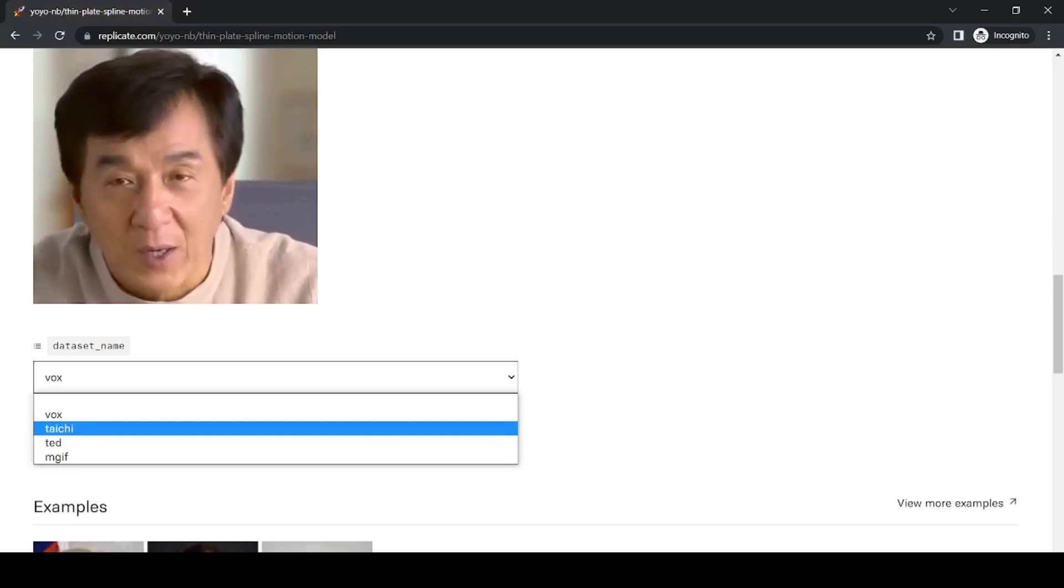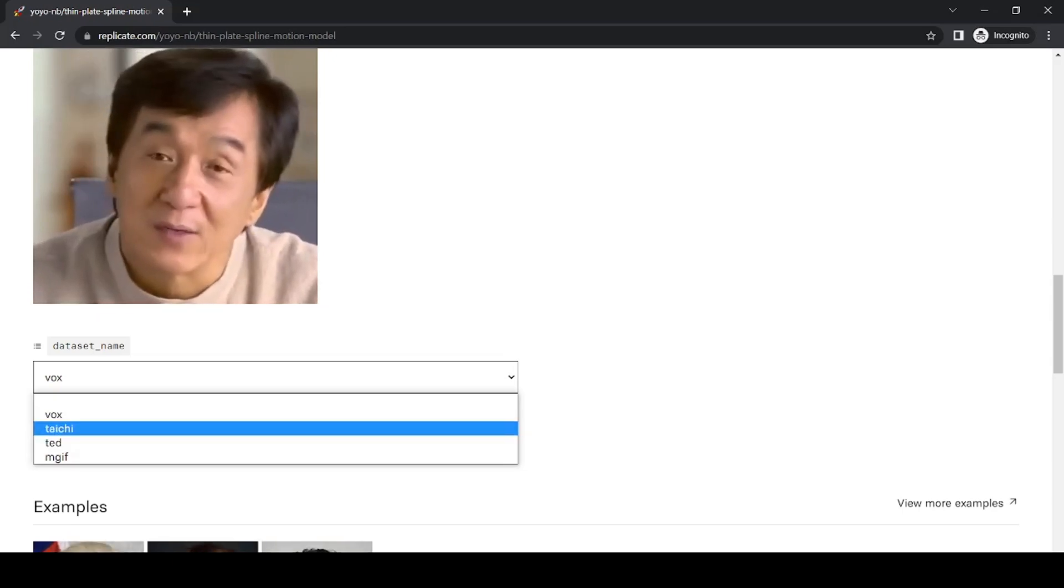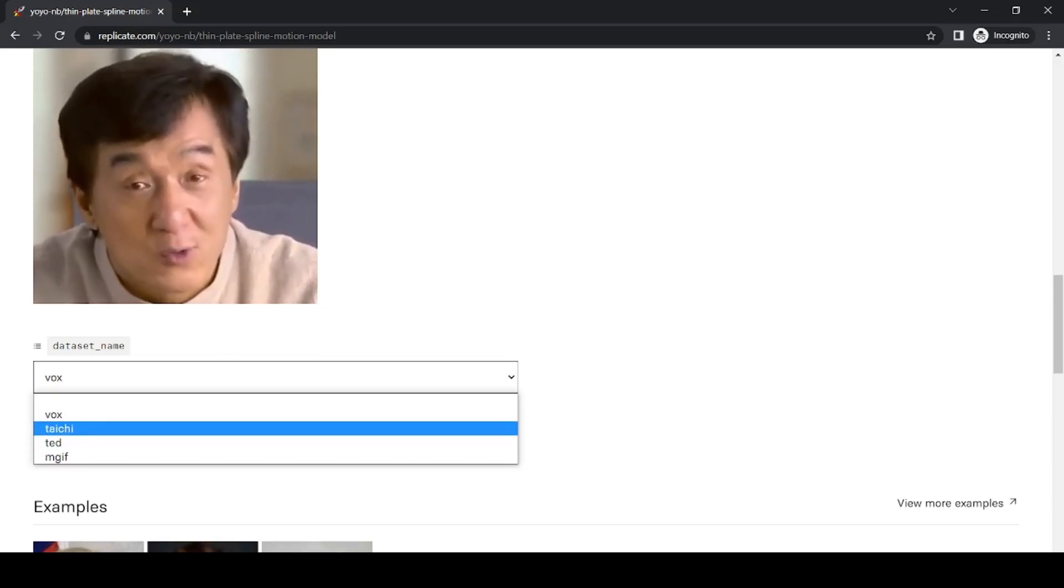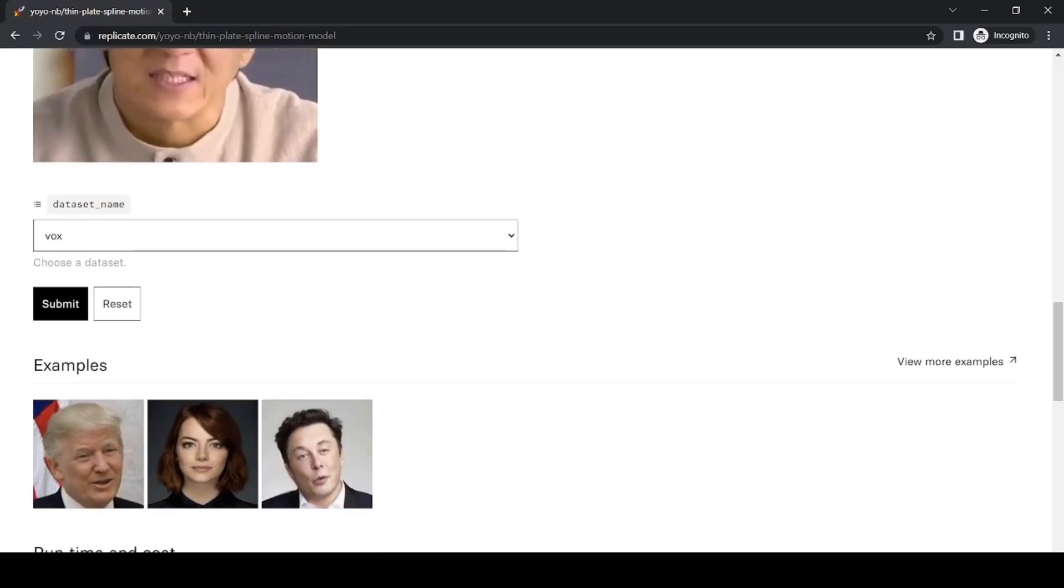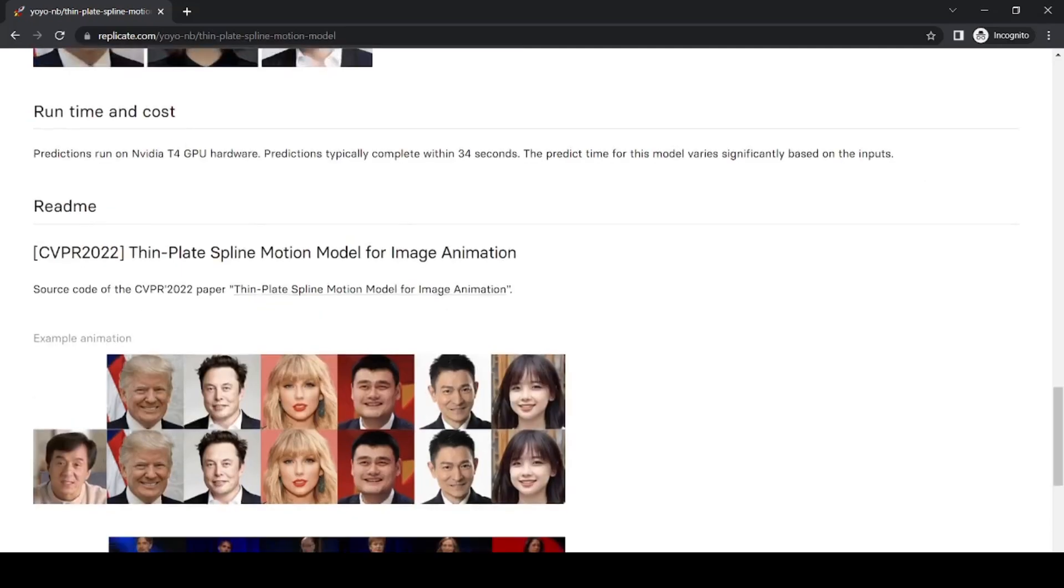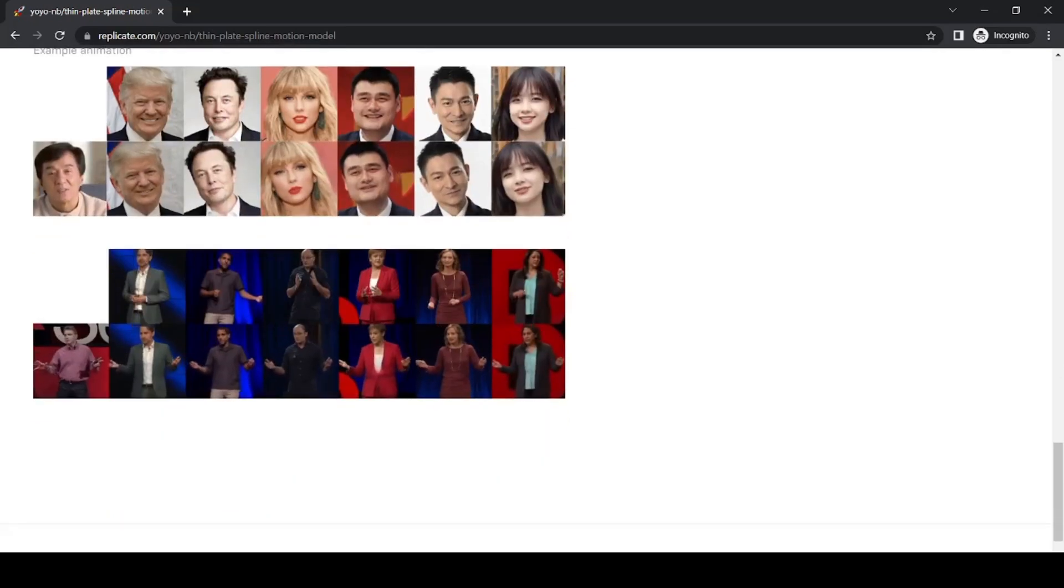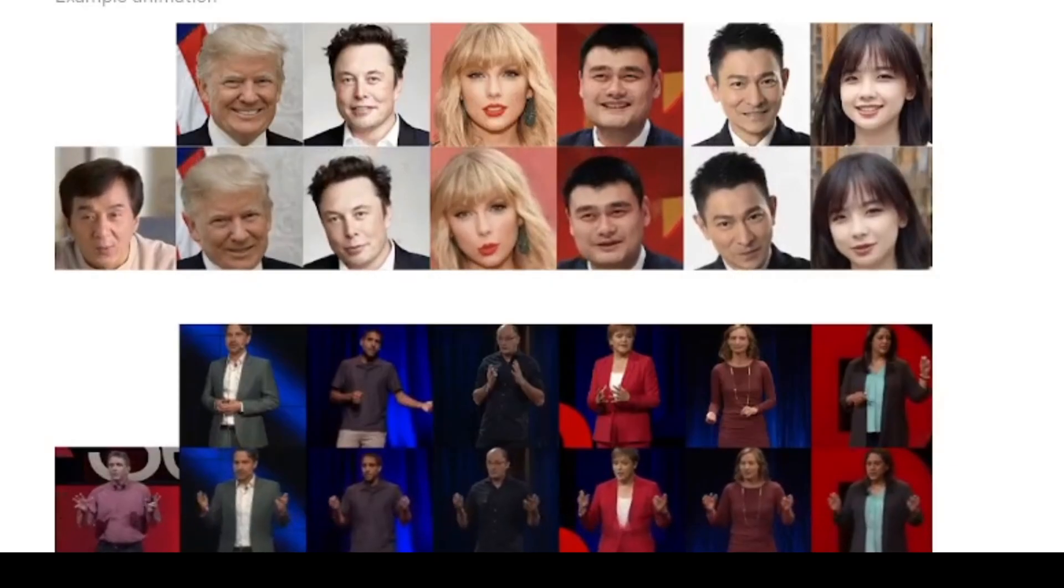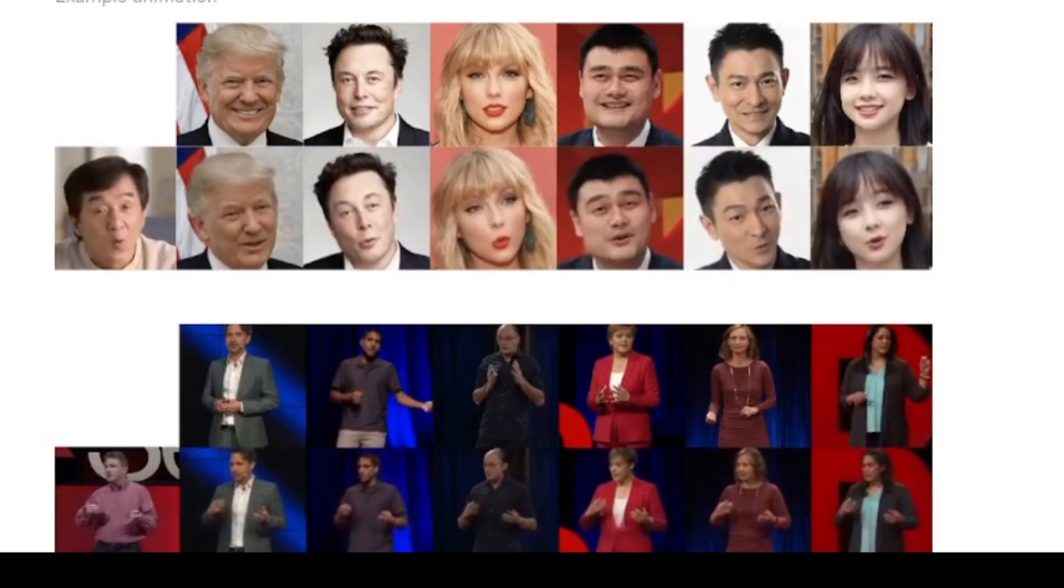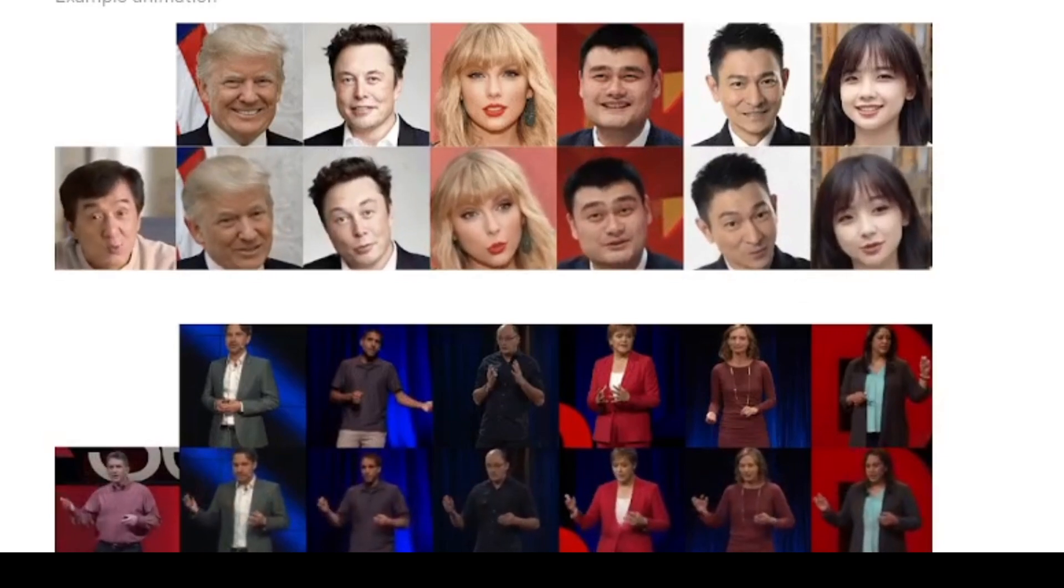The second model learns Tai Chi movements, so it can be used to animate an image of a person performing Tai Chi. The third model can convert your image to make it look like you're giving a TED talk. Finally, the fourth model includes animated GIFs.